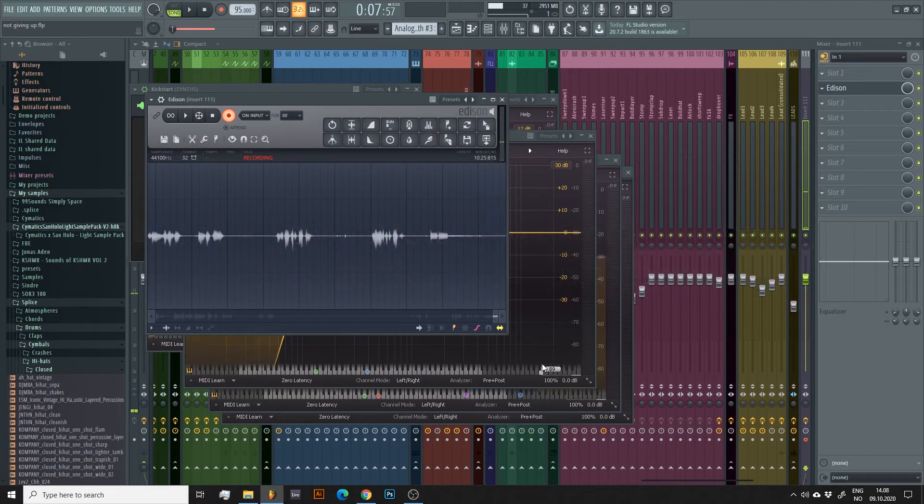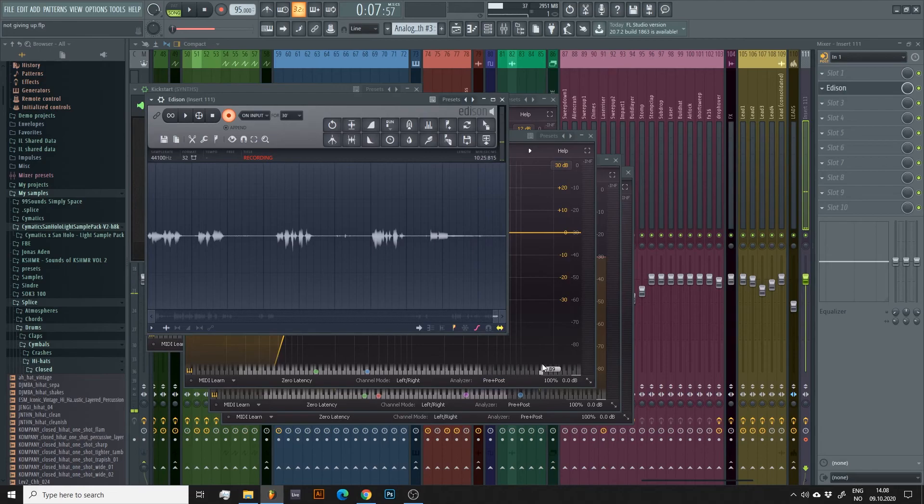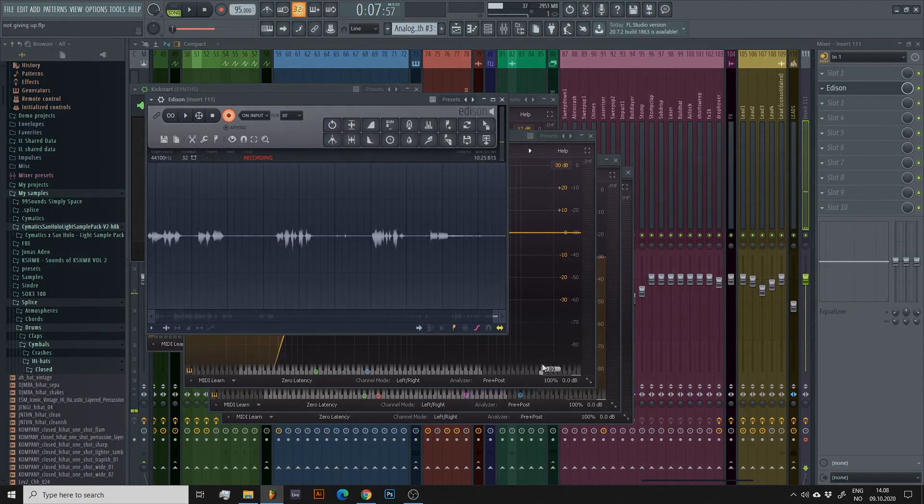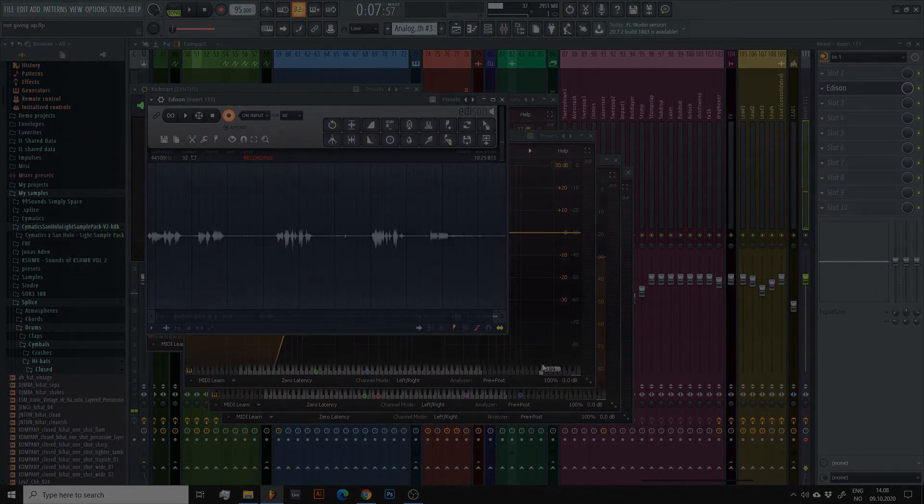Like and subscribe for more FL Studio tutorials, and don't forget to click the bell button and turn on the notifications, so you don't miss out on any new content.